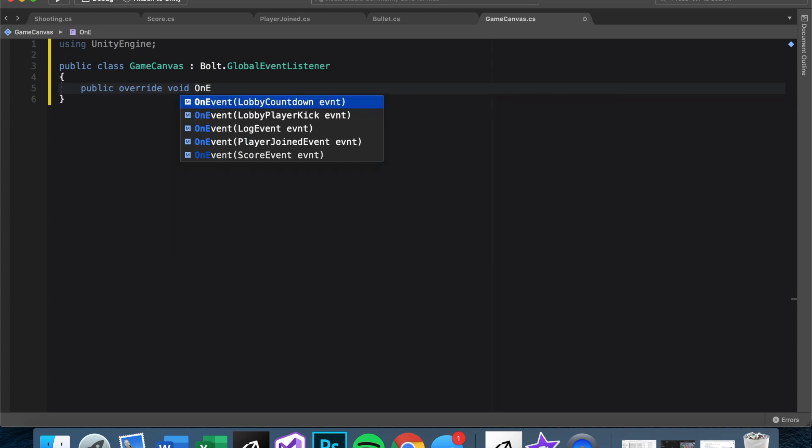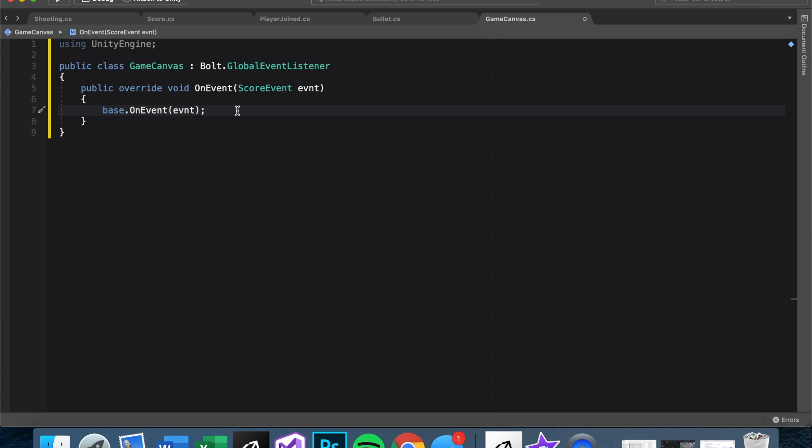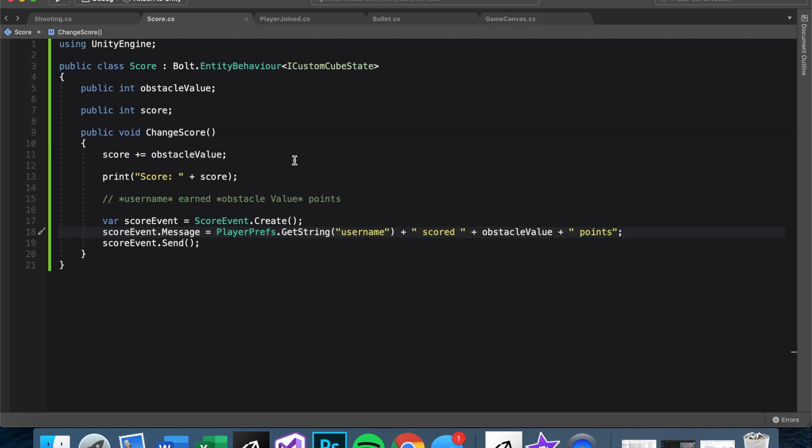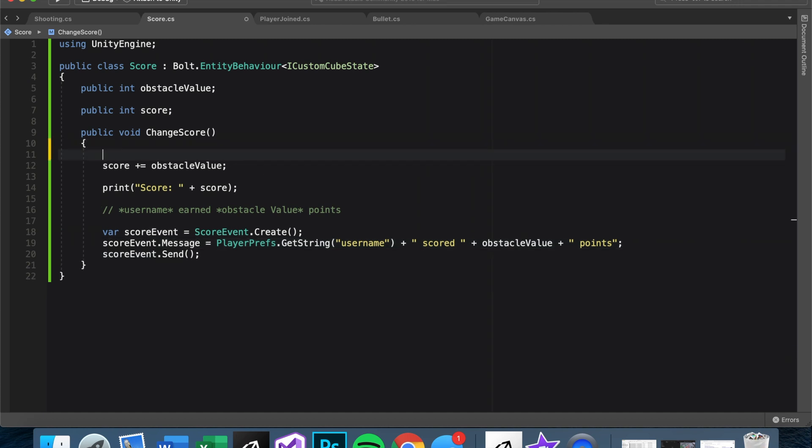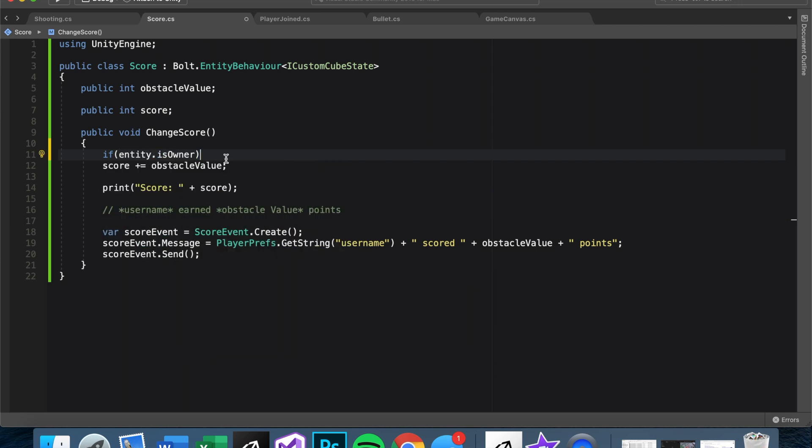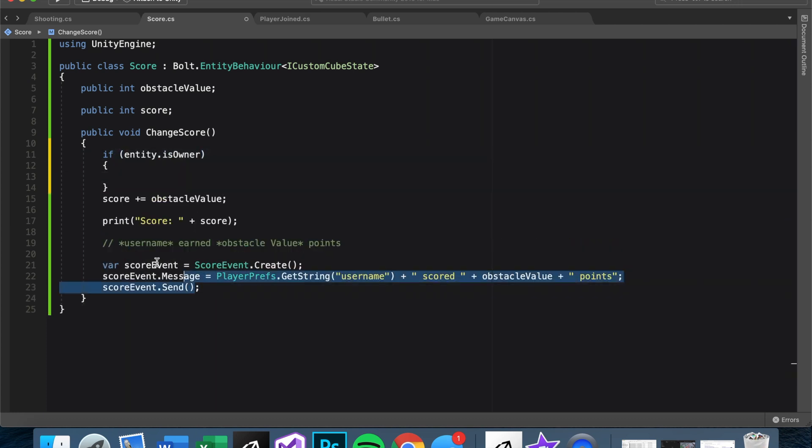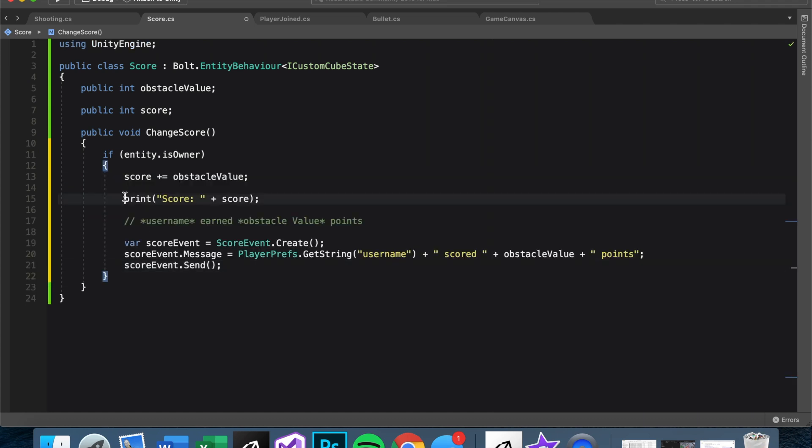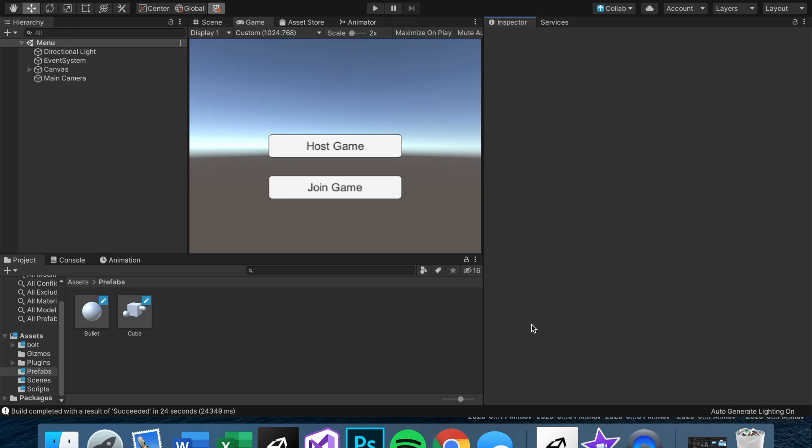This is a Bolt function, so we need to say public override void OnEvent and then it'll list all the events in the asset menu. We want the score event OnEventScoreEvent, print. And as you see, it lists the name as EVNT, which you can change if you want. We want to print event.message. Of course, we only want the event to send one time. So let's put all of this in an if entity.IsOwner, just to make sure that the player that scored the points is the one that sends the message. And we can also print this out since we'll be printing the message itself.